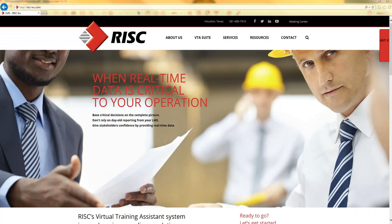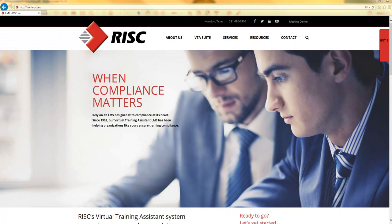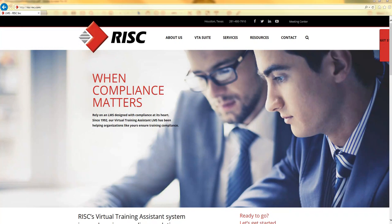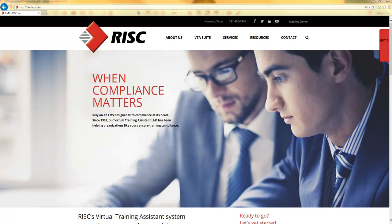Hi, my name is Mark Latender. I've been a systems consultant for the RISC VTA LMS for over 10 years, and today I'd like to go over the feedback measure feature that is available with VTA 8.0 test feedback.